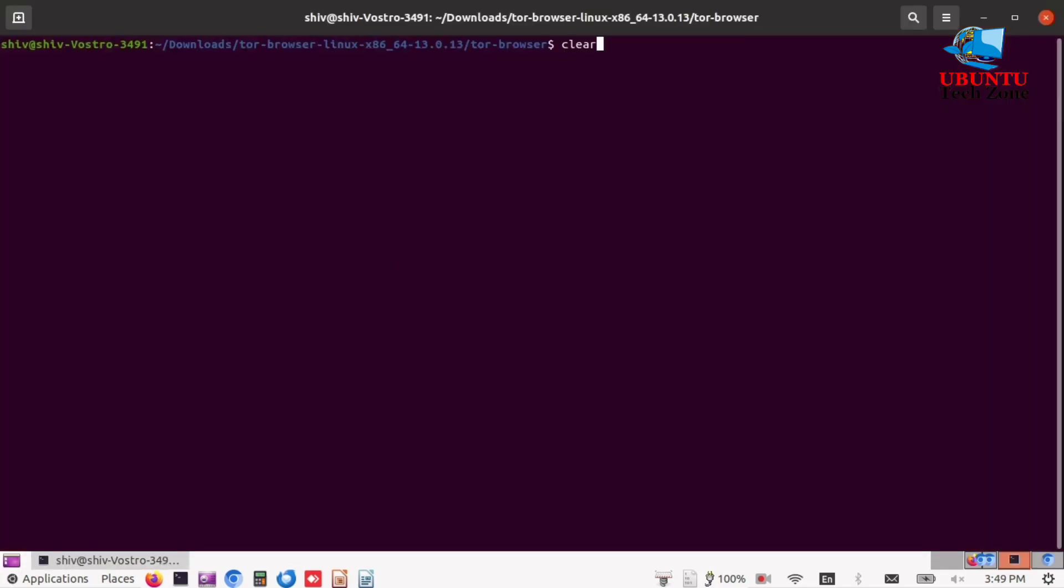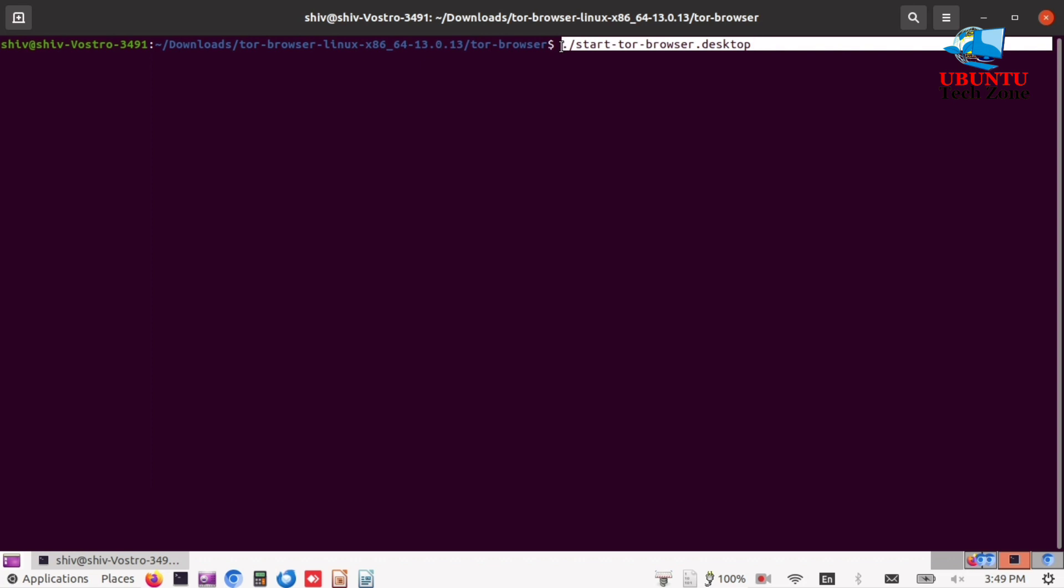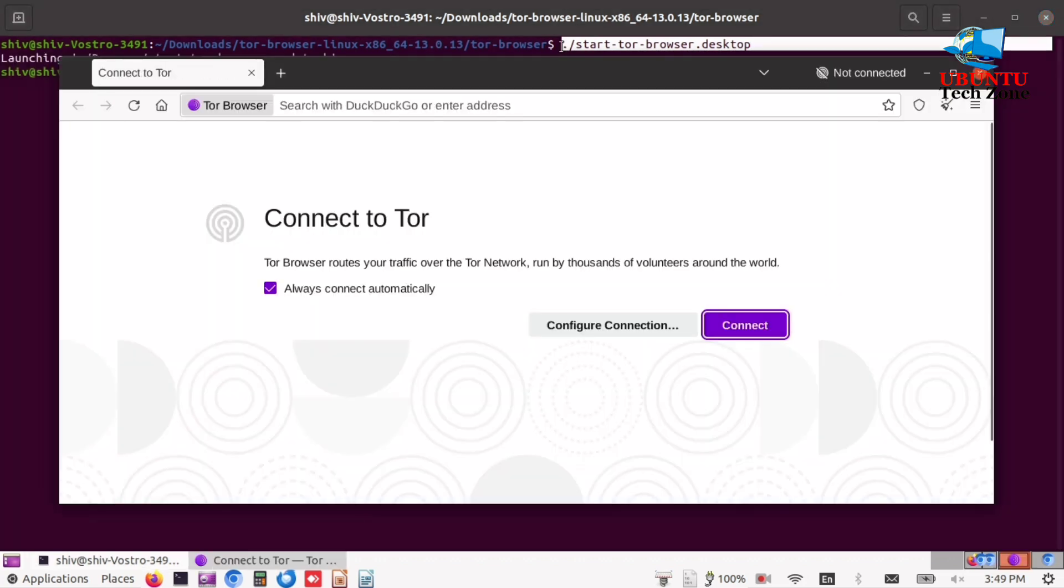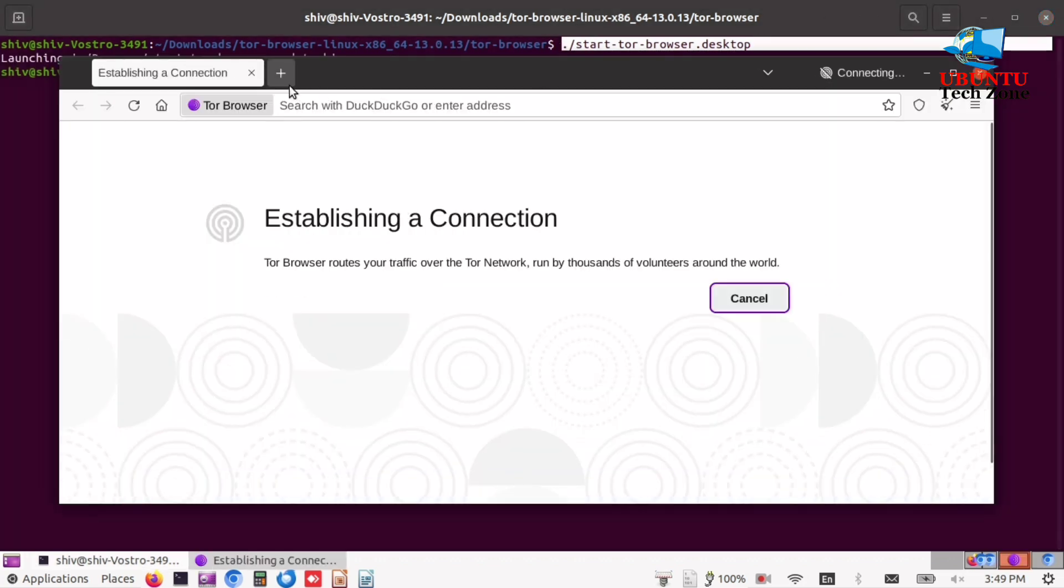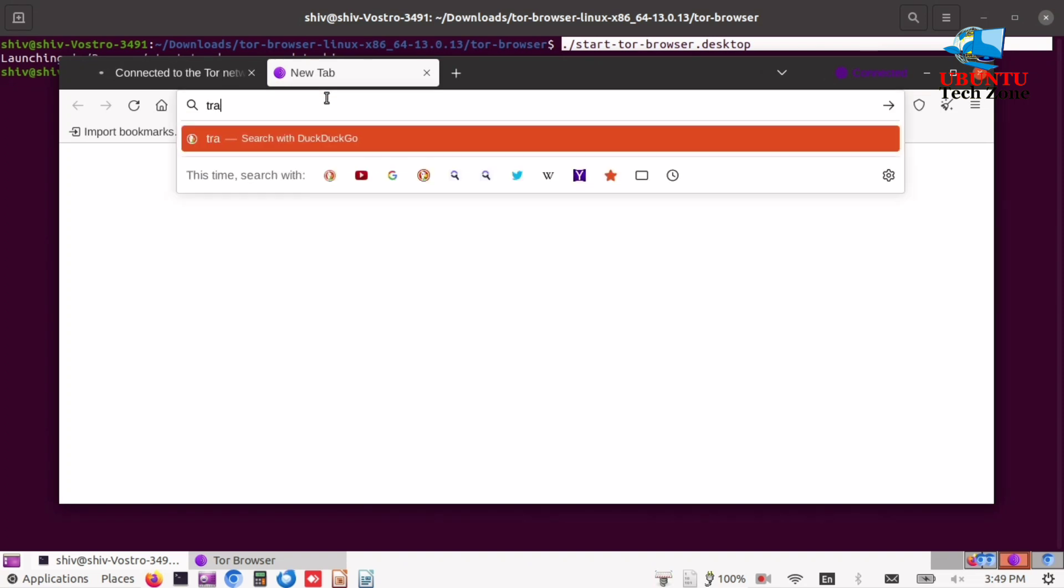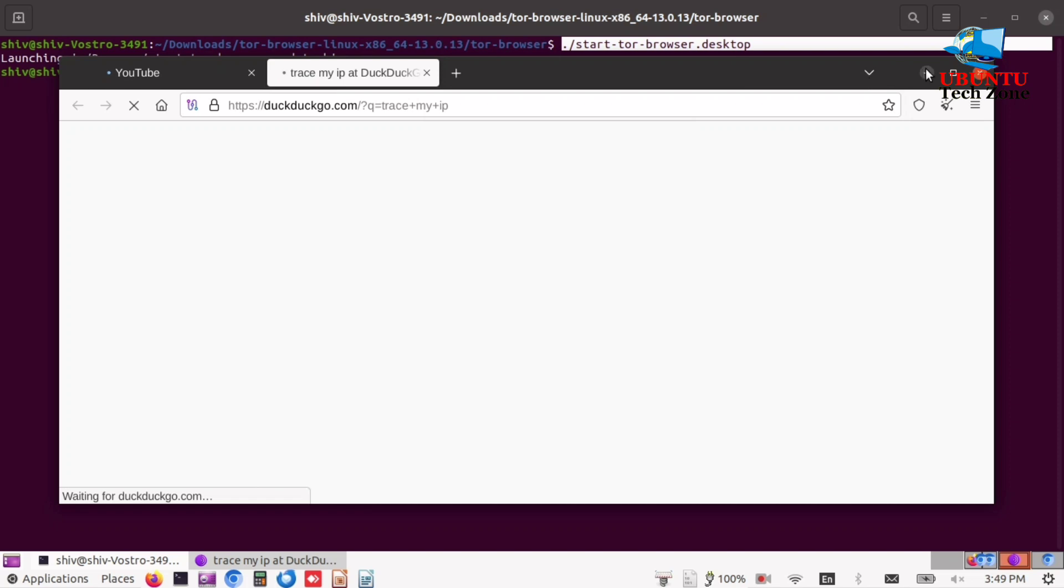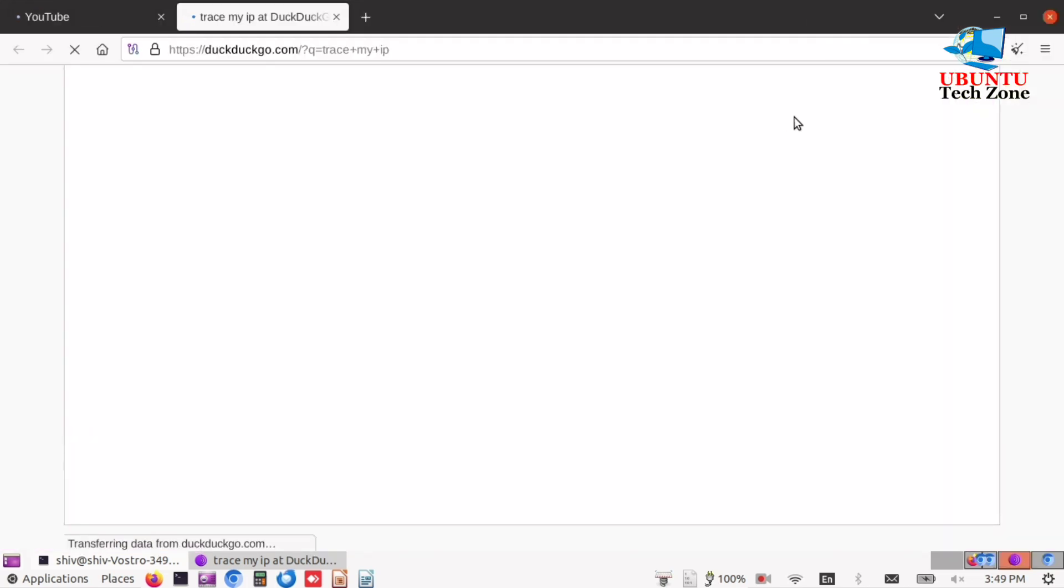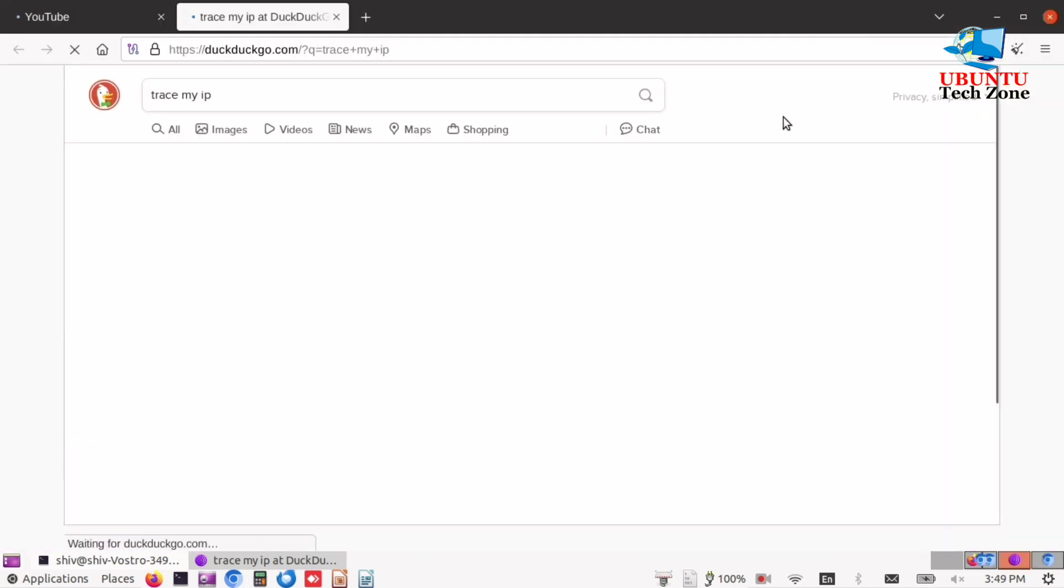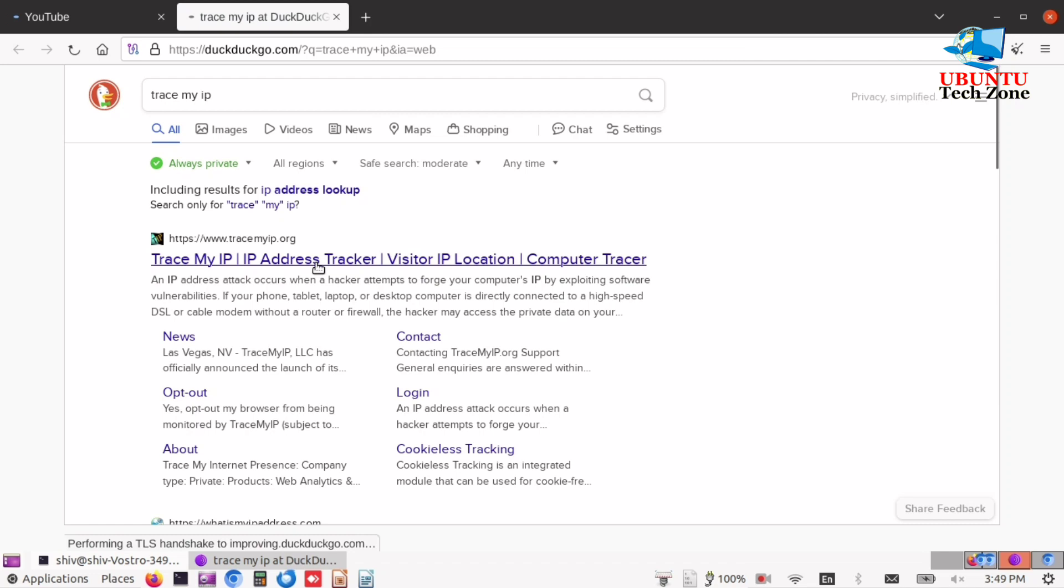Open the Tor browser using terminal or GUI with the following commands. Now open Trace My IP and click on the first link, Test My IP.